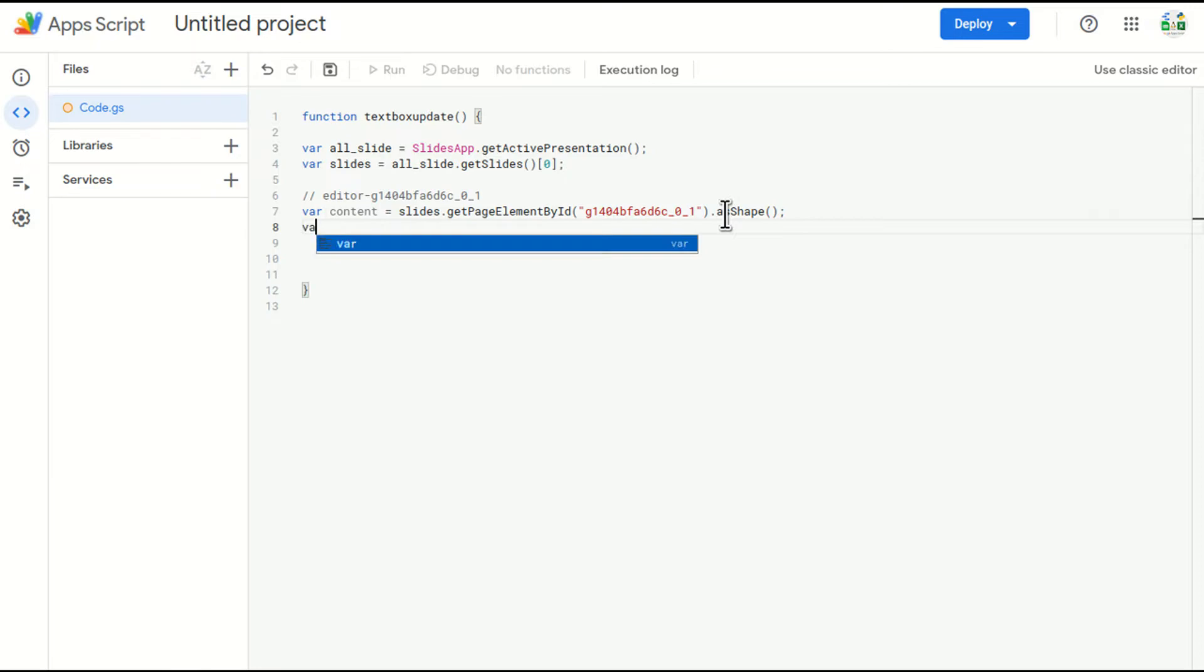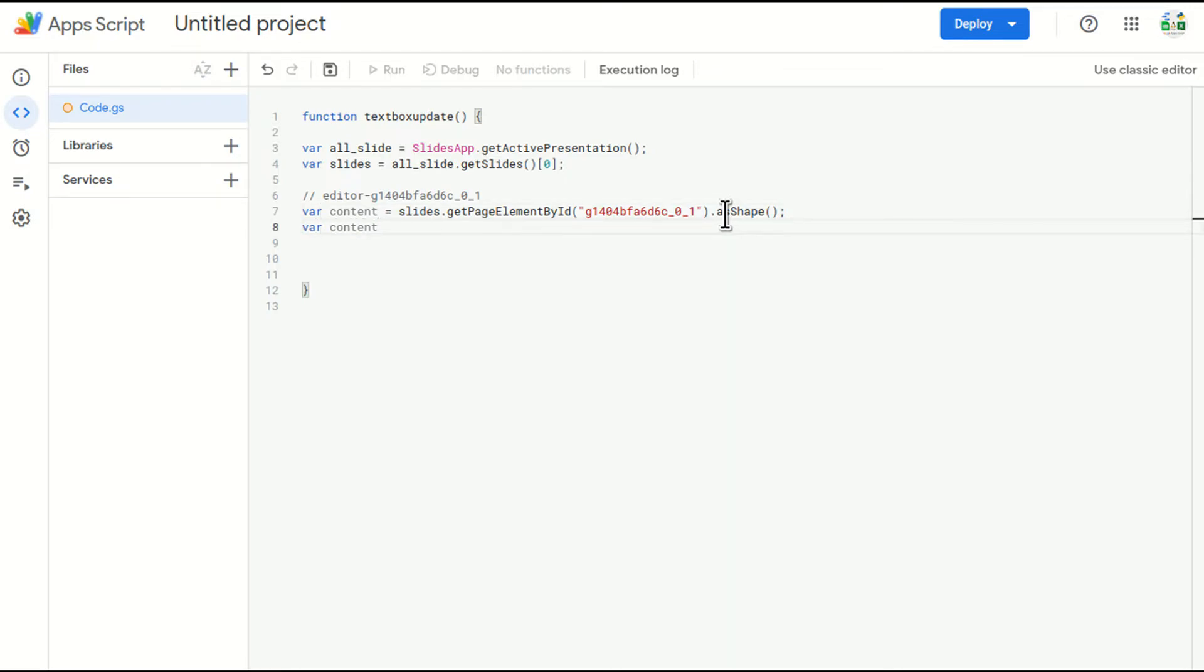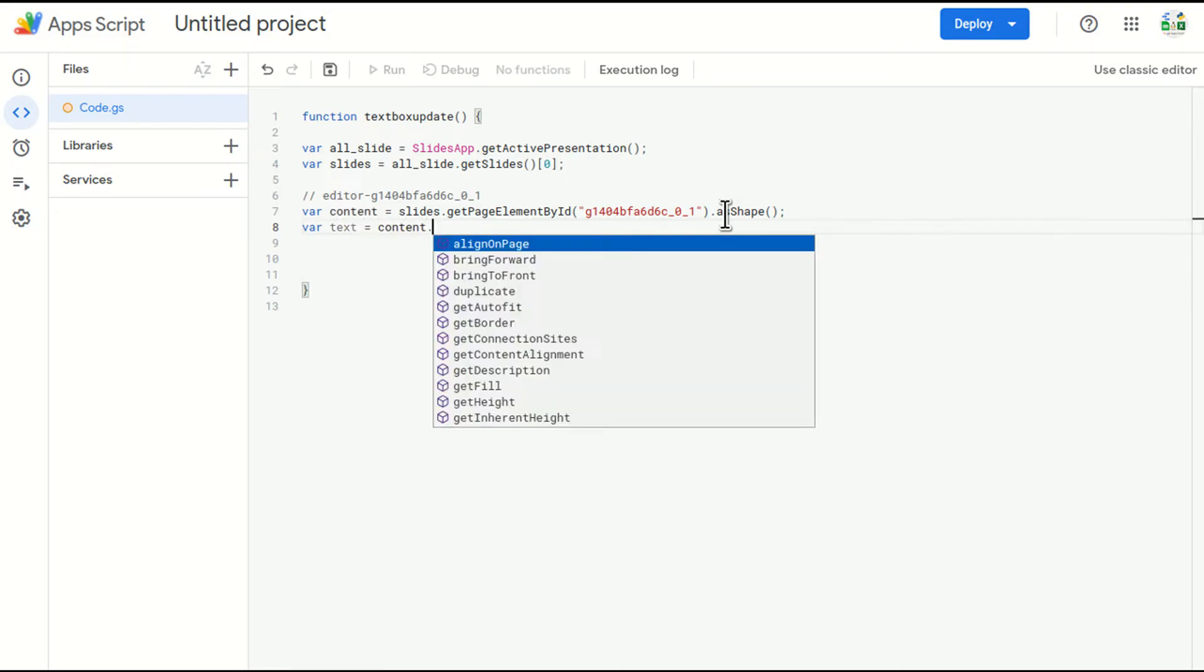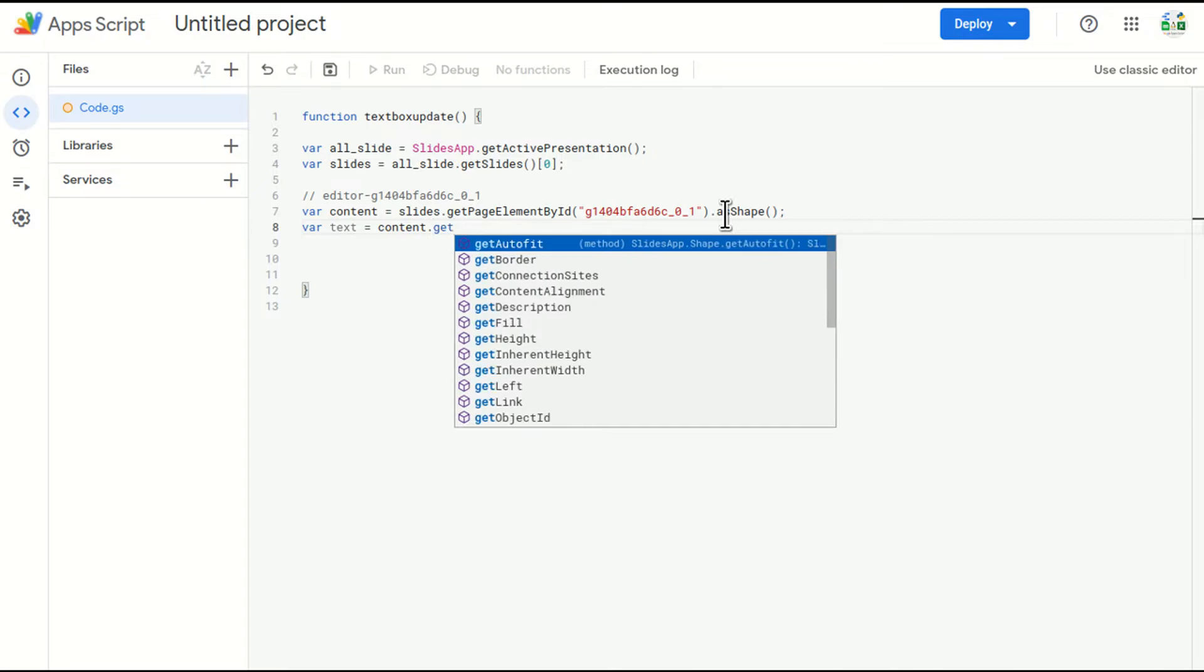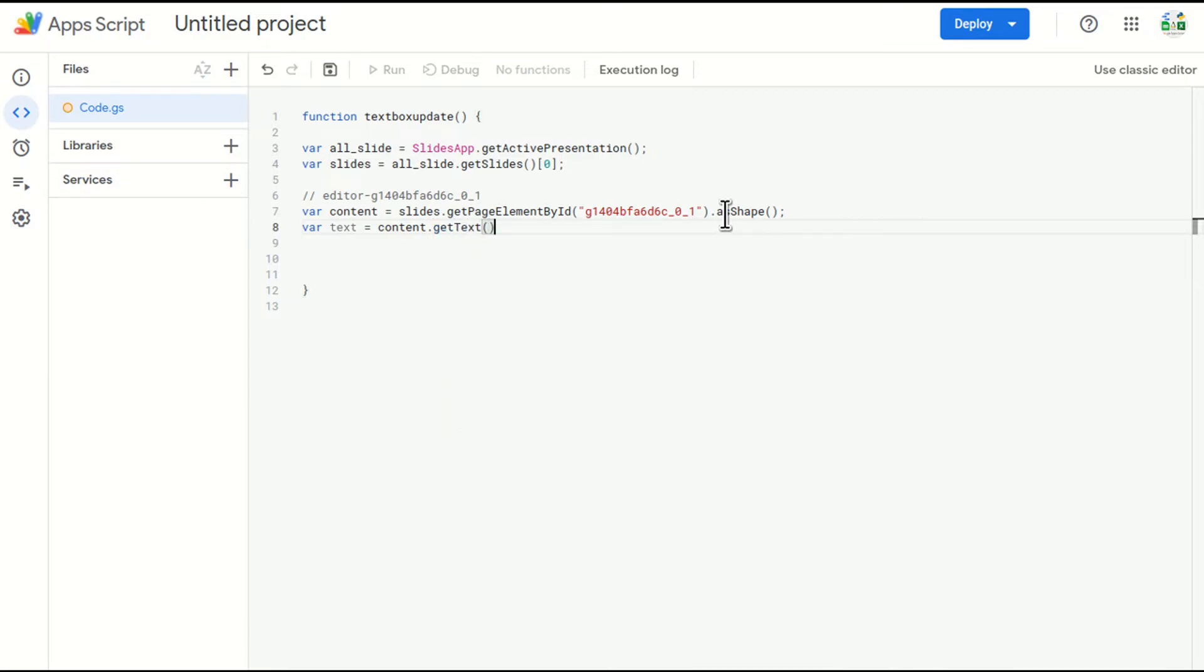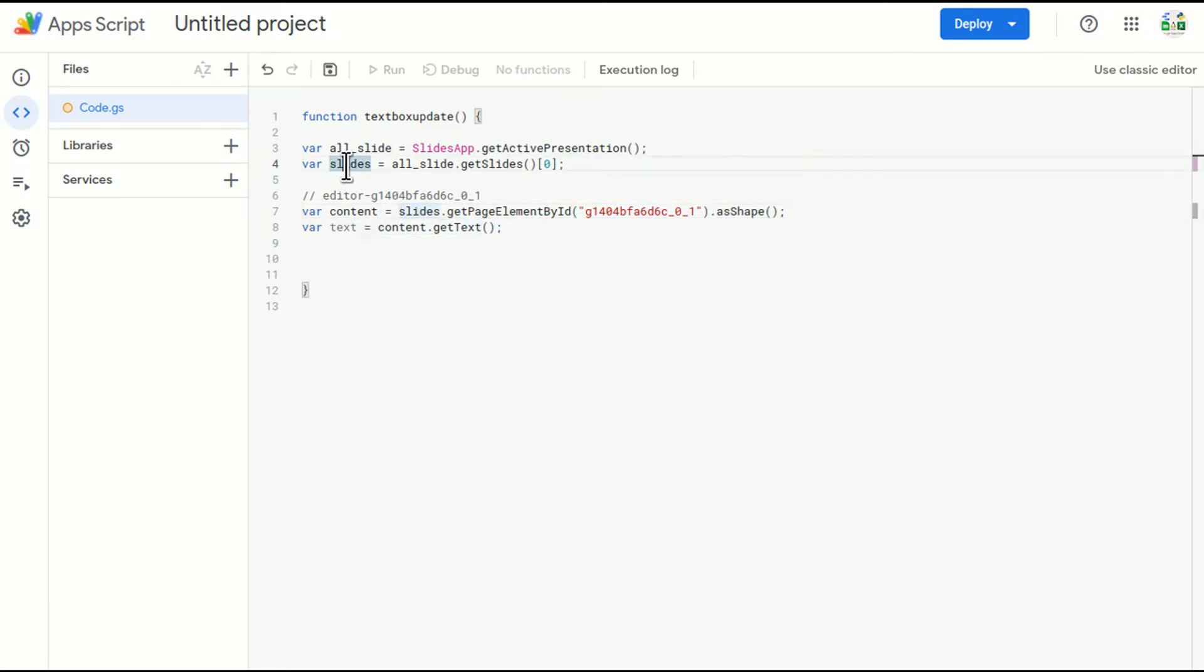So I'll just write content, element.getText. So the line I'm talking about: go to that slide. In this slide, this is the first slide, go to the slide.